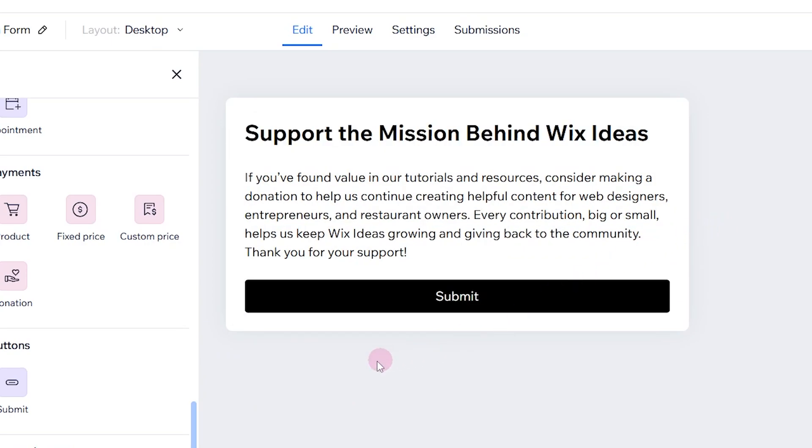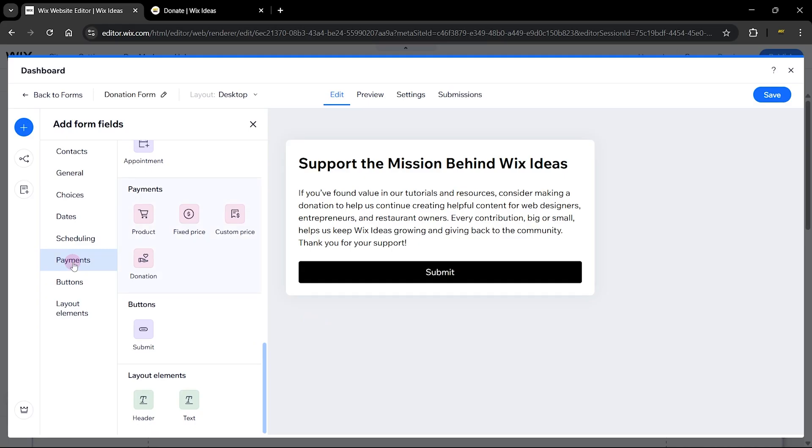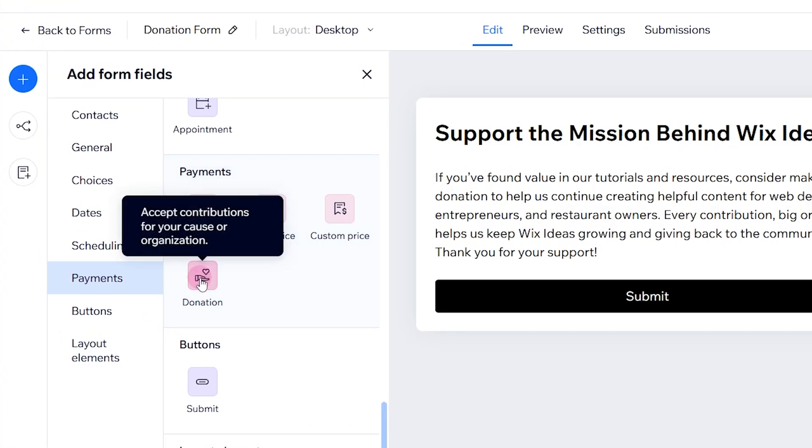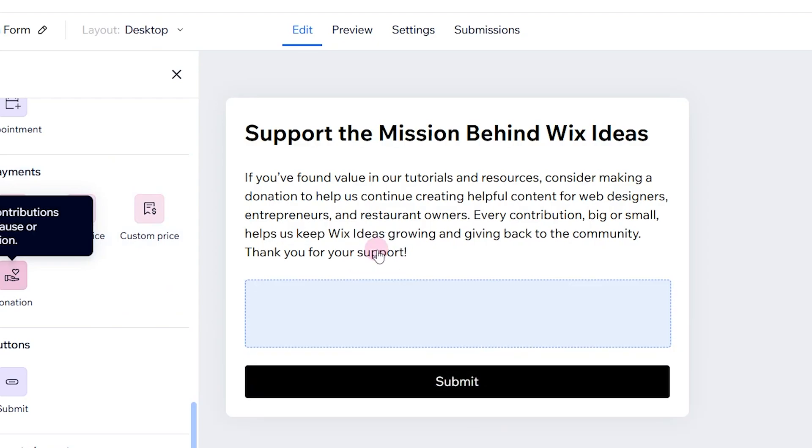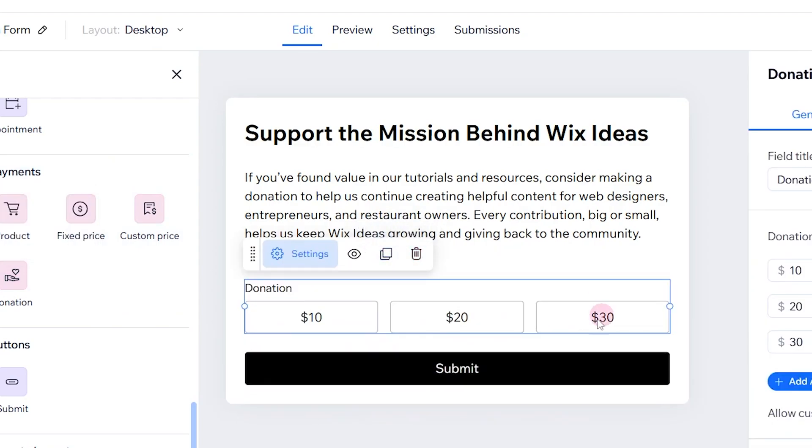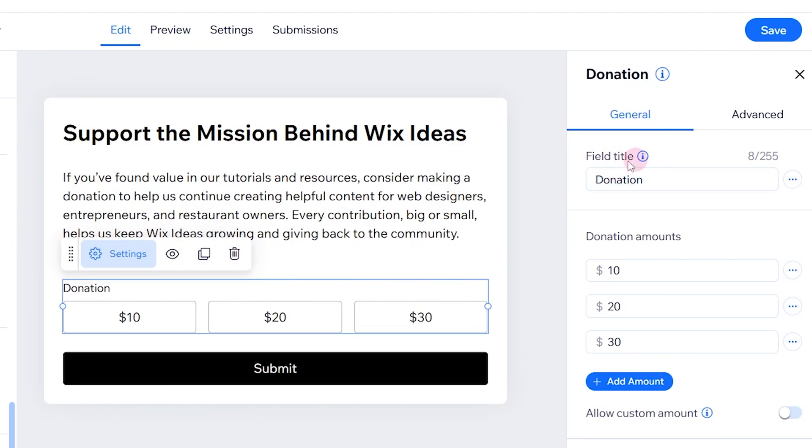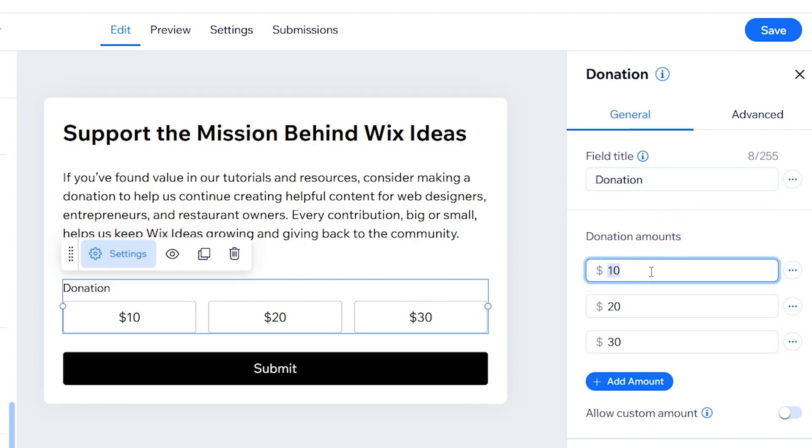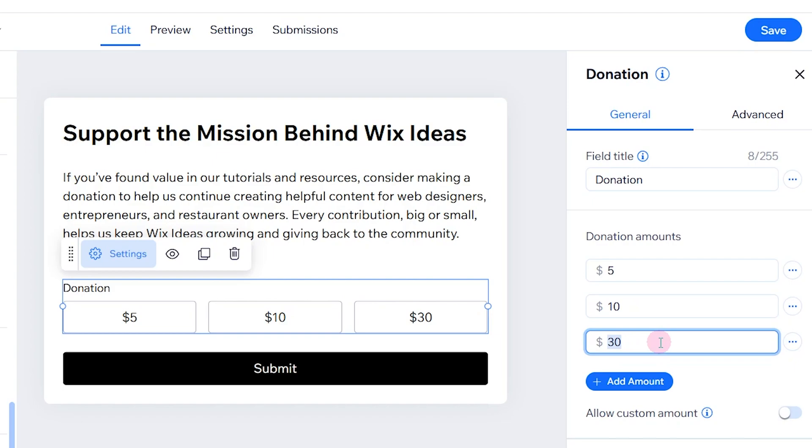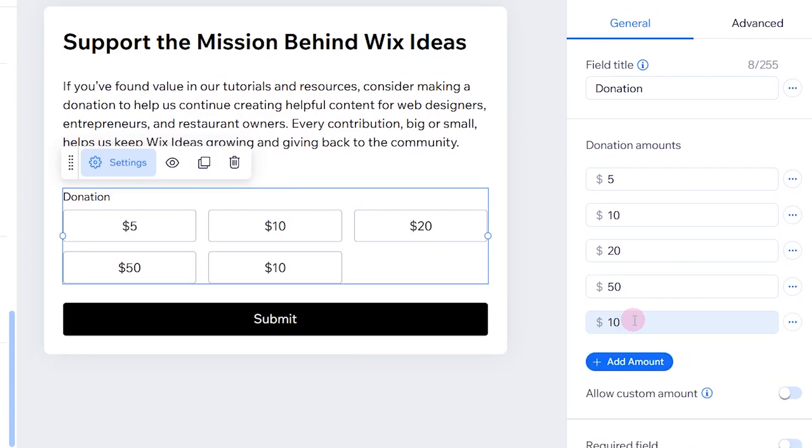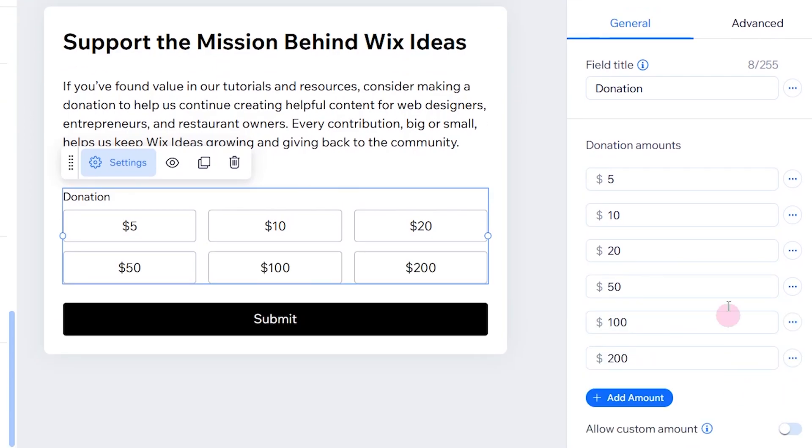Let's go ahead and add the main feature of our form, which is the donation. Head over to payment and here we have the donation element. Drag and drop that onto your form. We have a field title here which we can change or leave as is. We can change the donation amounts to let's say five, ten, twenty, and we can add more. I'm going to add fifty, one hundred, and two hundred.